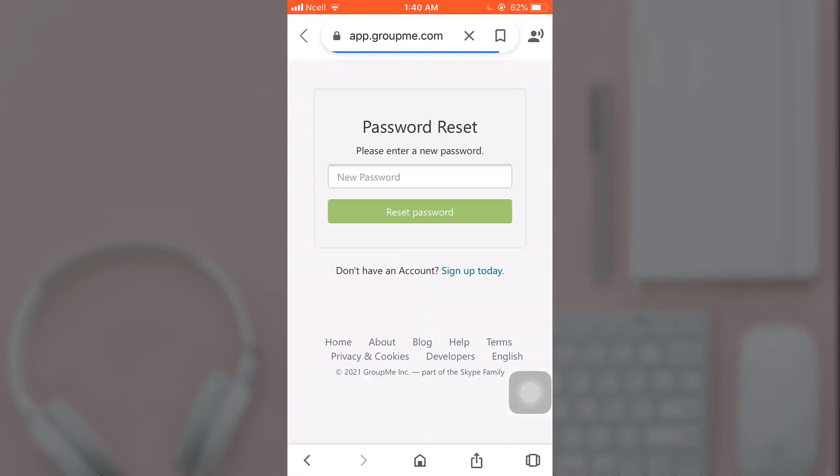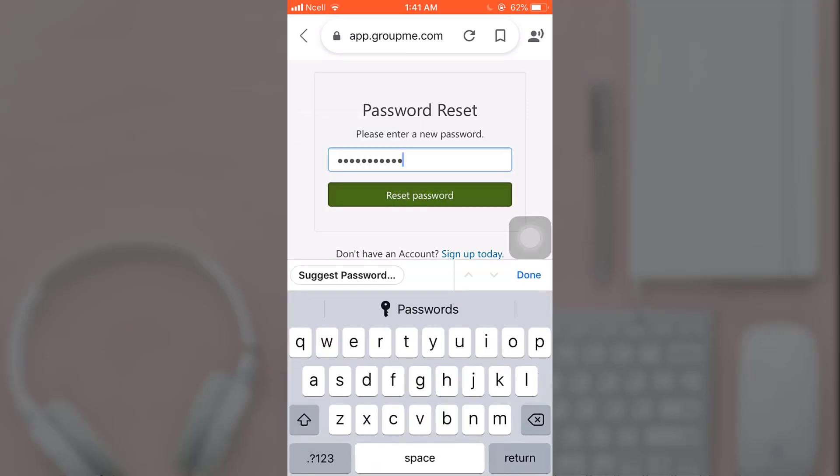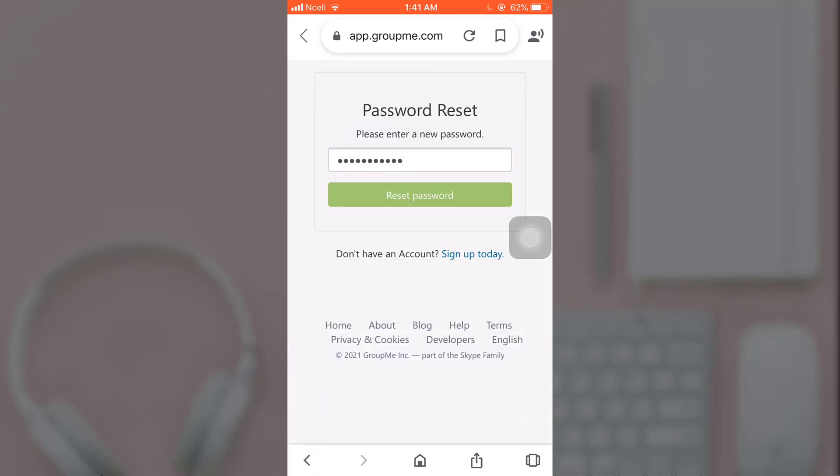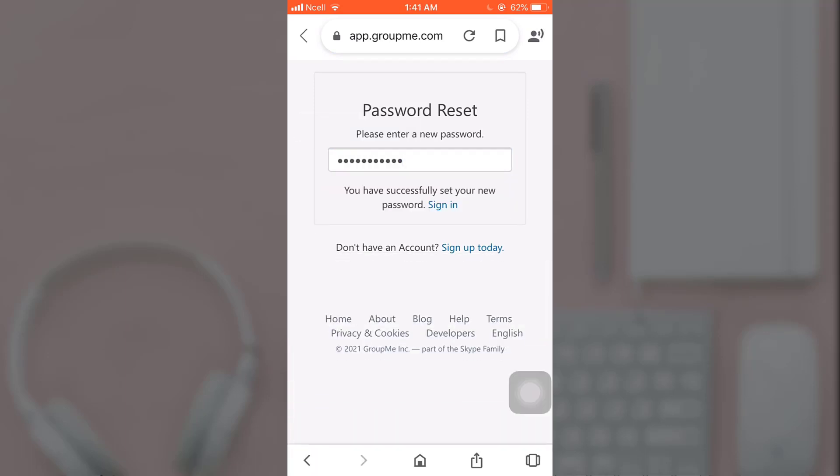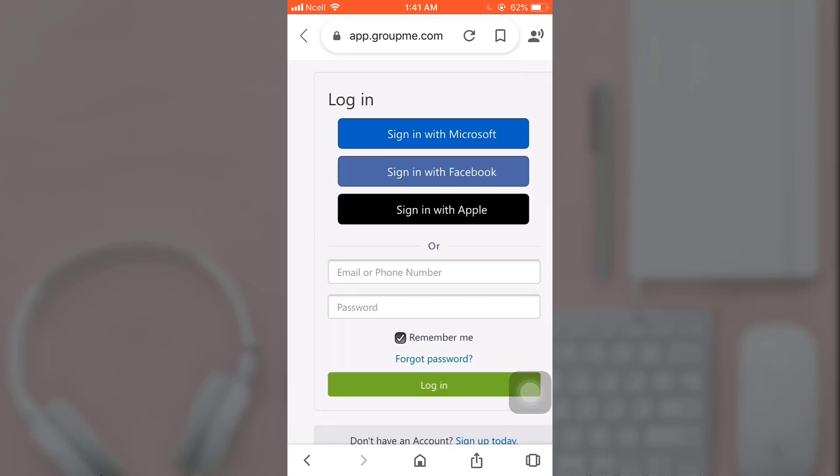Enter your new password and then tap reset password. You have now successfully set your new password. Now go back to your app.